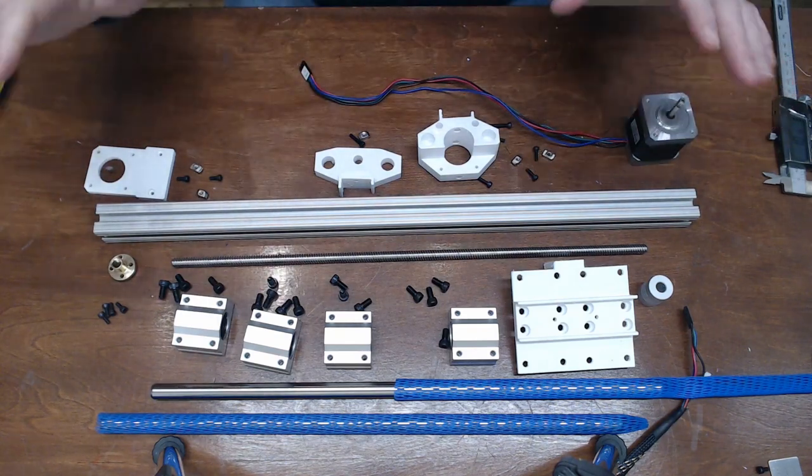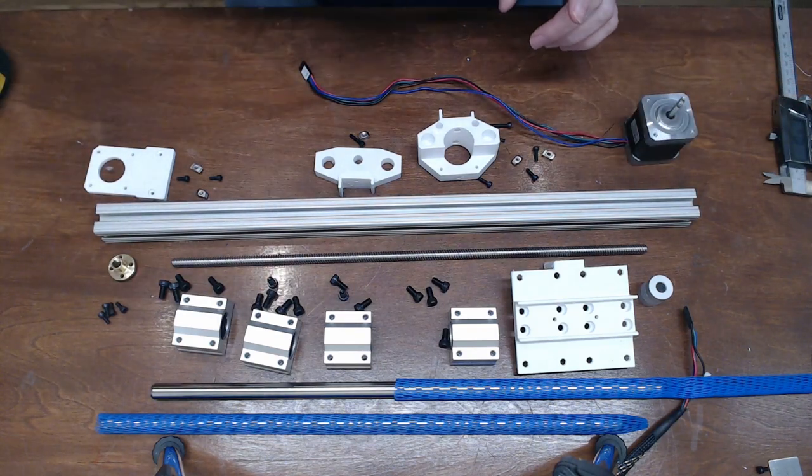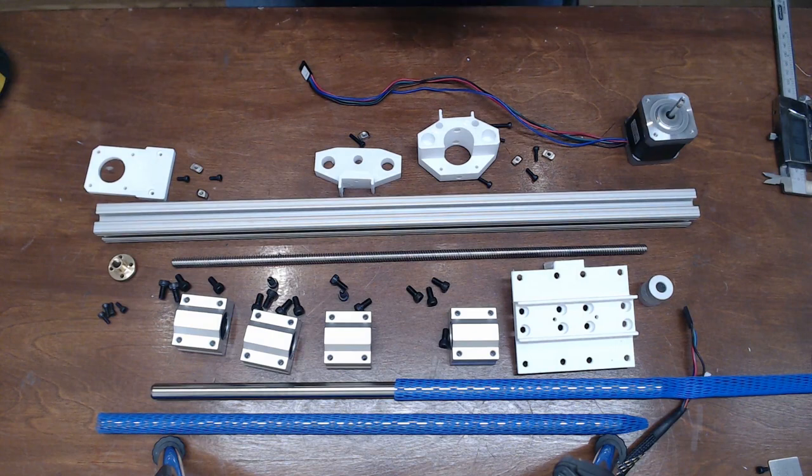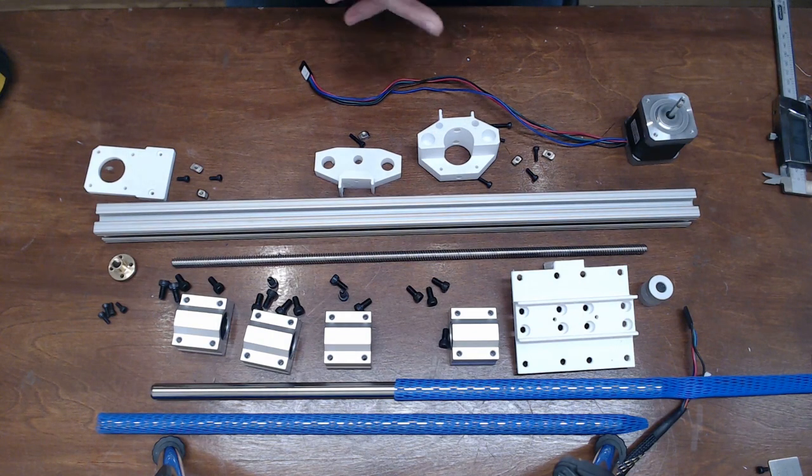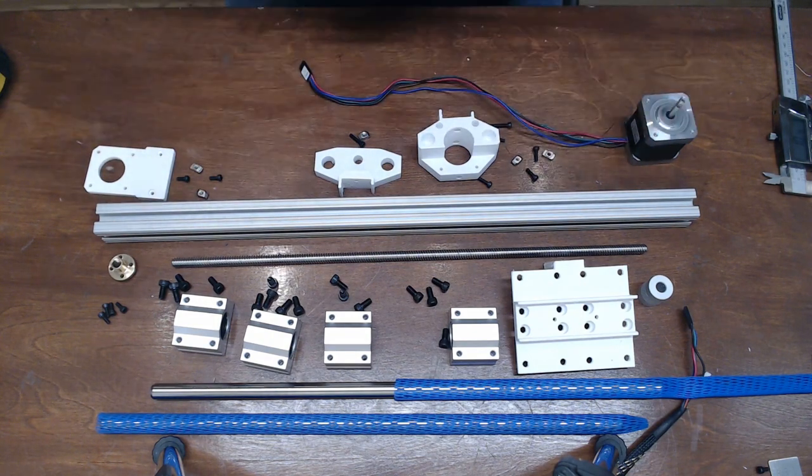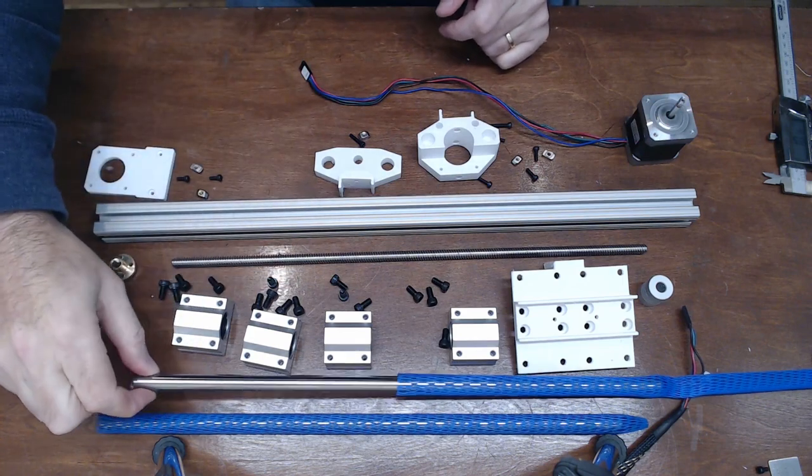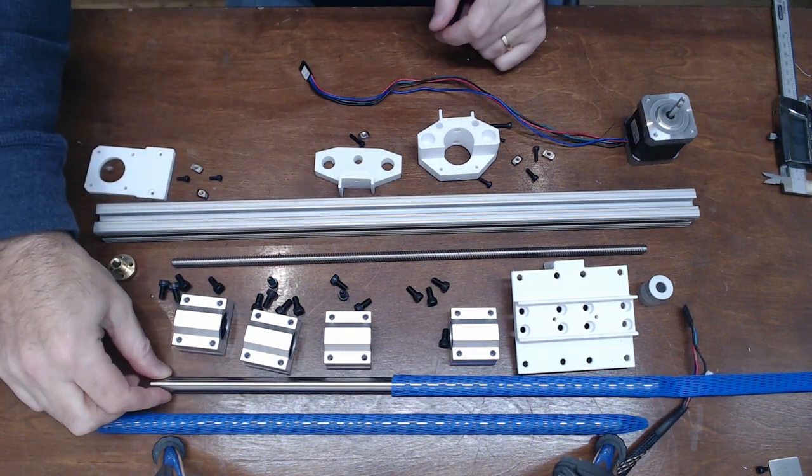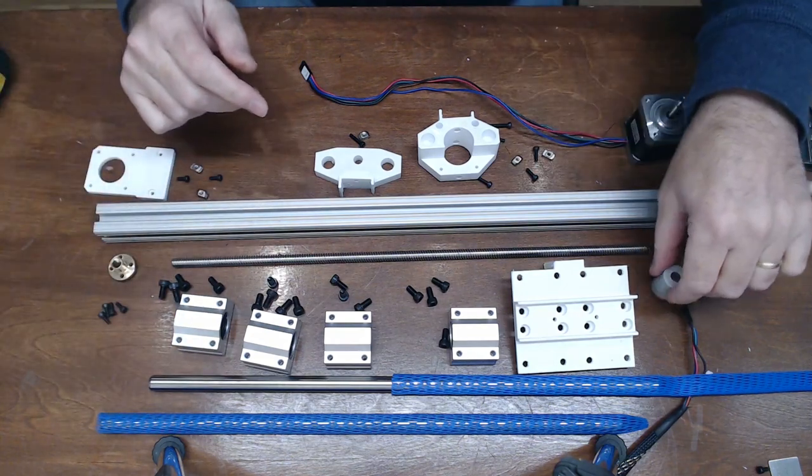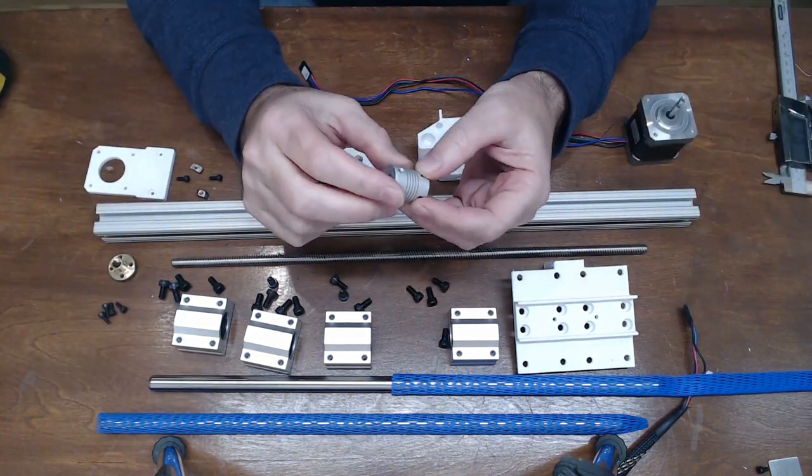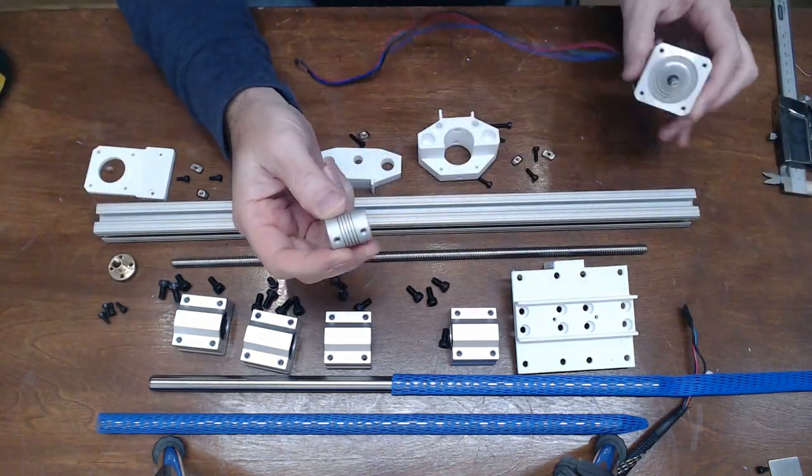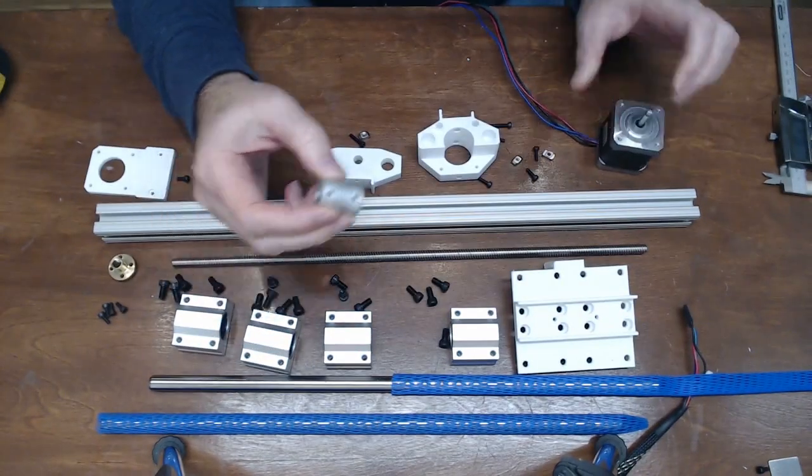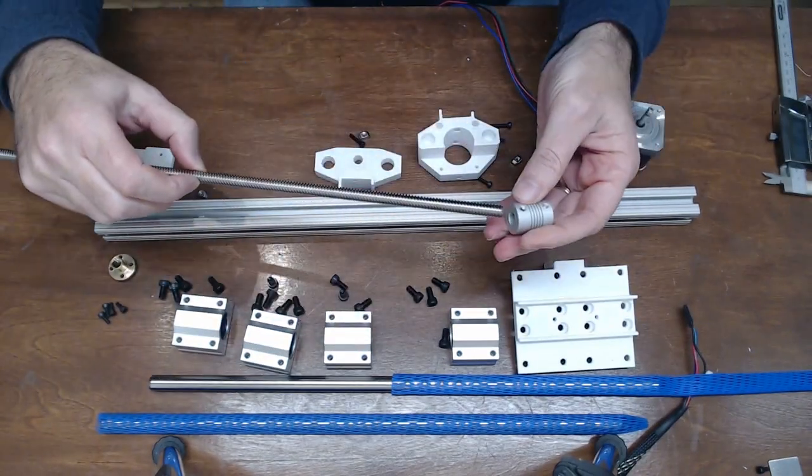Those are all the parts. Links to the parts will be in the instructable. Most of it is from Amazon. The only thing I ordered from McMaster Carr are these linear rods. I forgot one piece, which is the coupler. This is the coupler that will connect the motor to the lead screw.